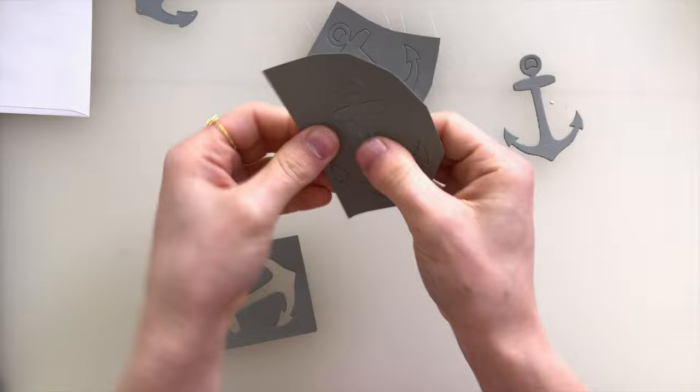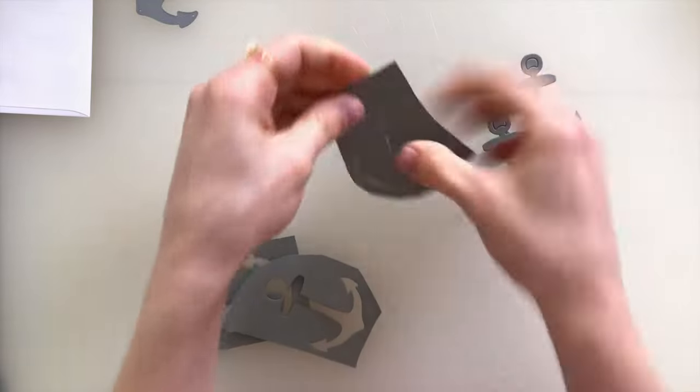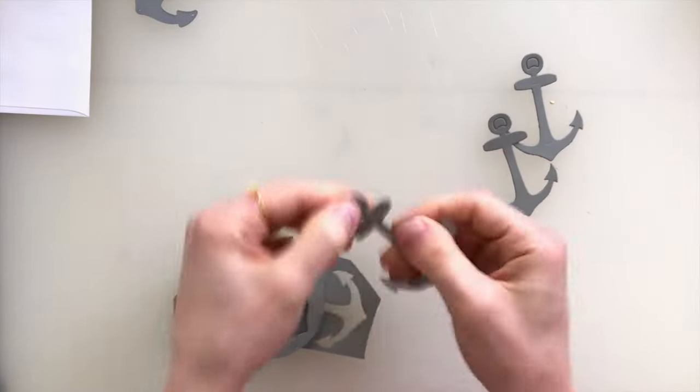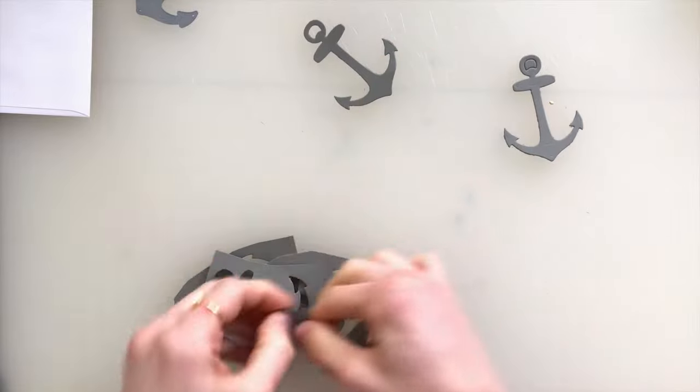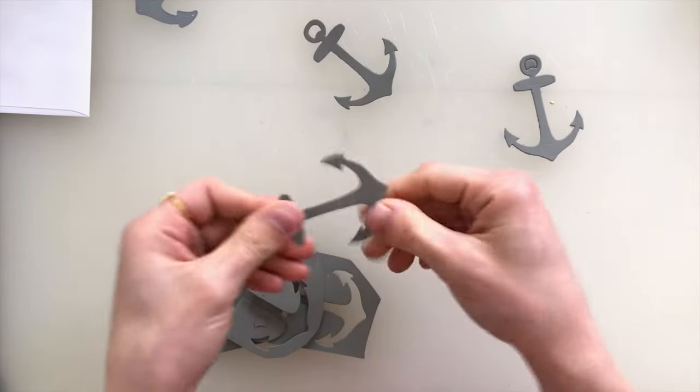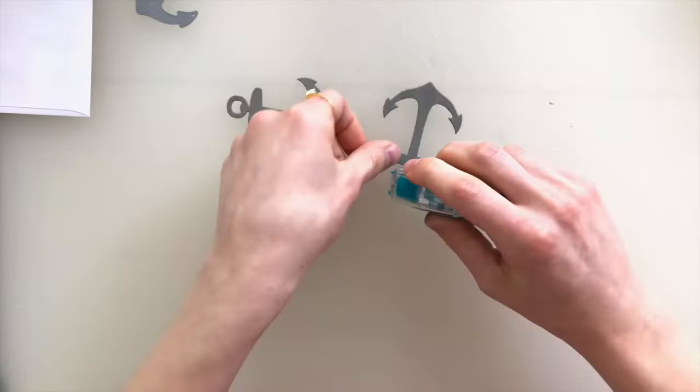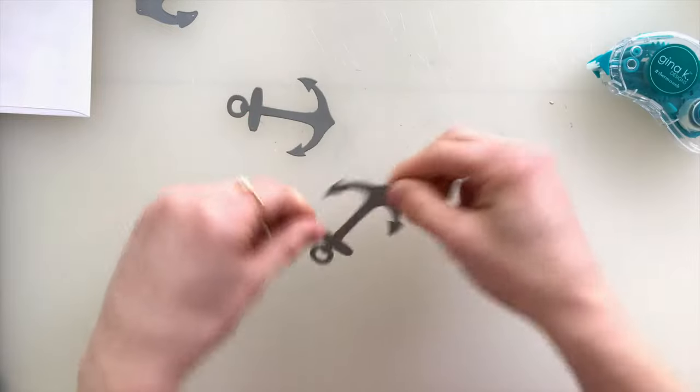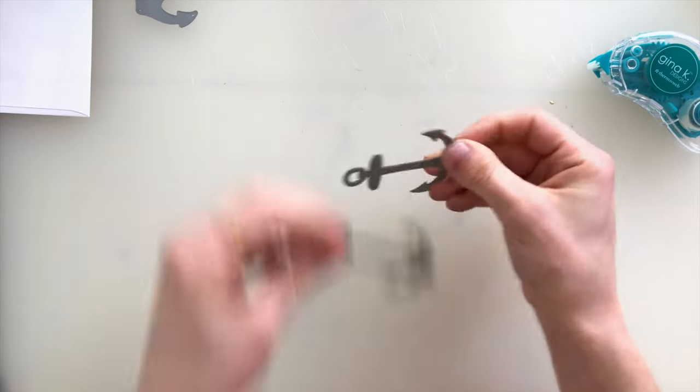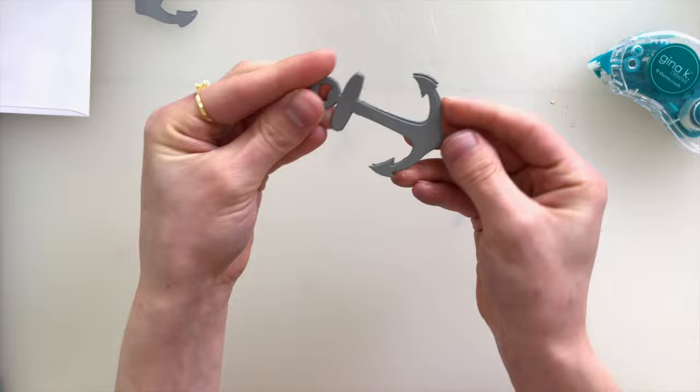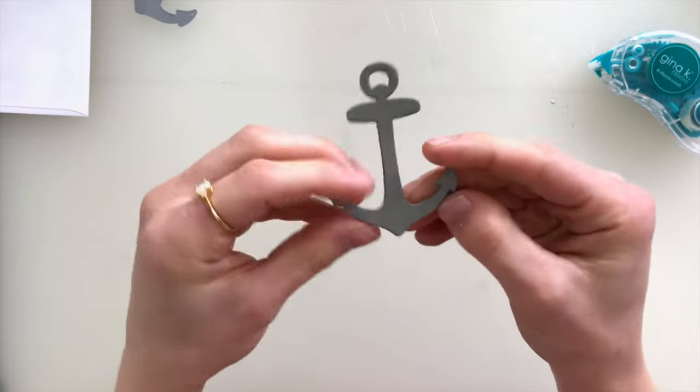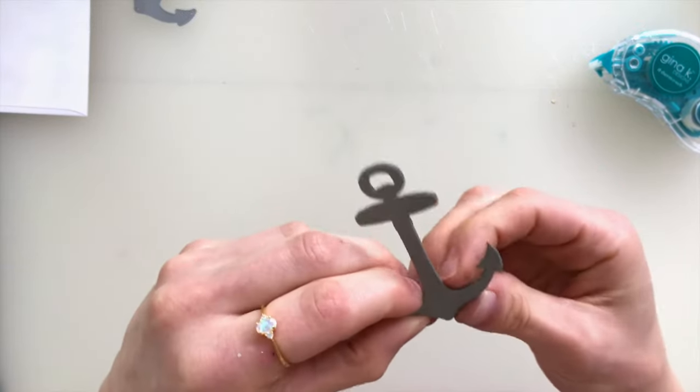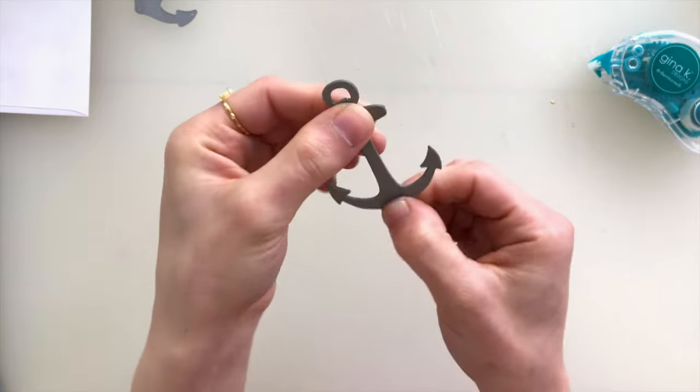So after I pop these each out of the cardstock, I'm going to pop out all the little negative pieces, and then I'm going to layer them using the Gina K Designs Dot Runner. Just using this dot runner across the die here, because it's a fairly large size, is a really easy way for me to get some adhesive on here. You could also use a tacky glue, like the Simon Says Stamp Craft Tacky Glue, but I just had the dot runner on hand.